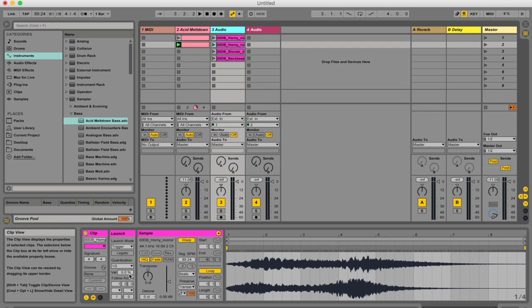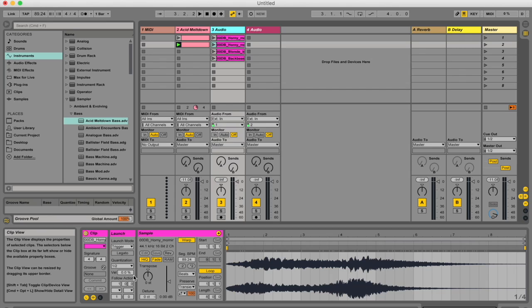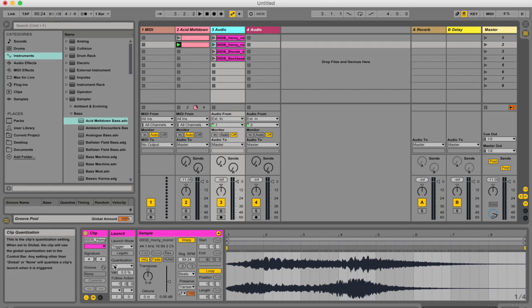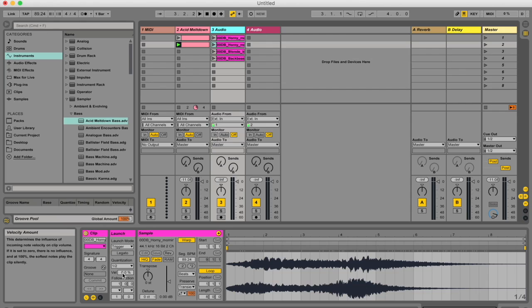Okay, let's talk about this velocity box. So this velocity amount control allows you to adjust the effective MIDI note velocity on the clip's volume. If this is set to zero, there's no influence, and at 100%, the softest notes play the clip silently. Now, I can't demonstrate this, because I don't have a MIDI controller here, but this has to do with your MIDI controller. So if you're launching a clip via, say, Ableton Live Push, and you're hitting the launch button hard,